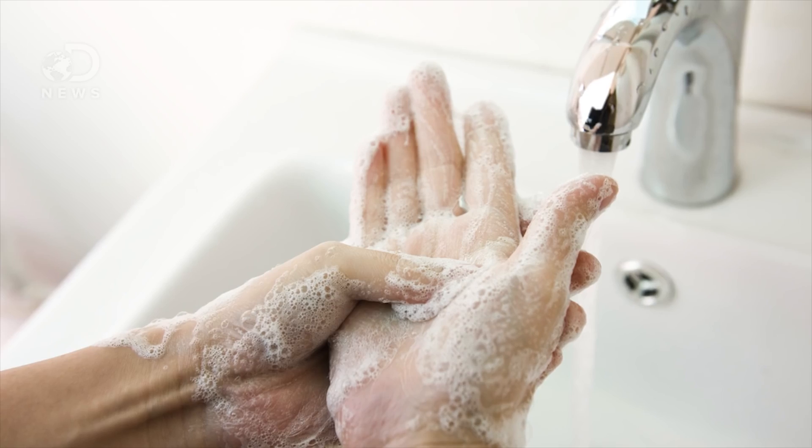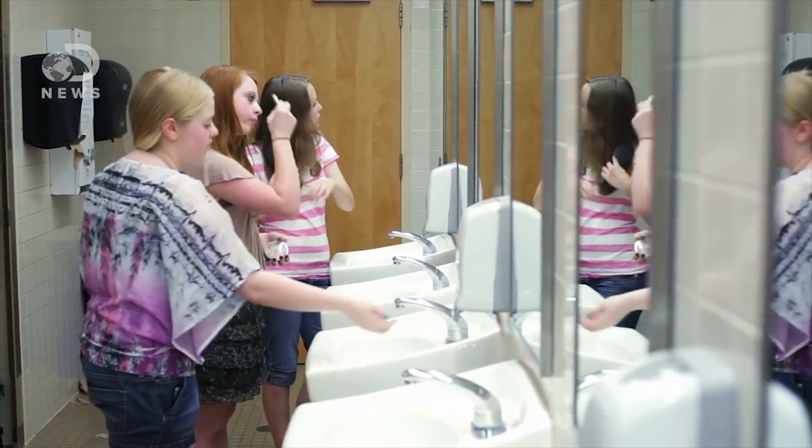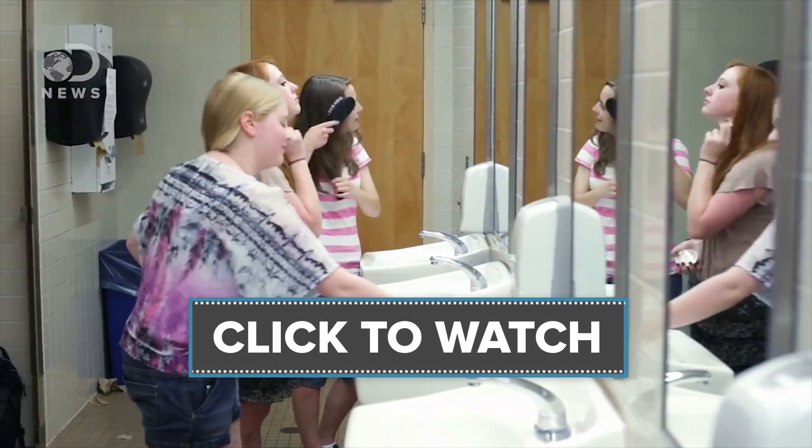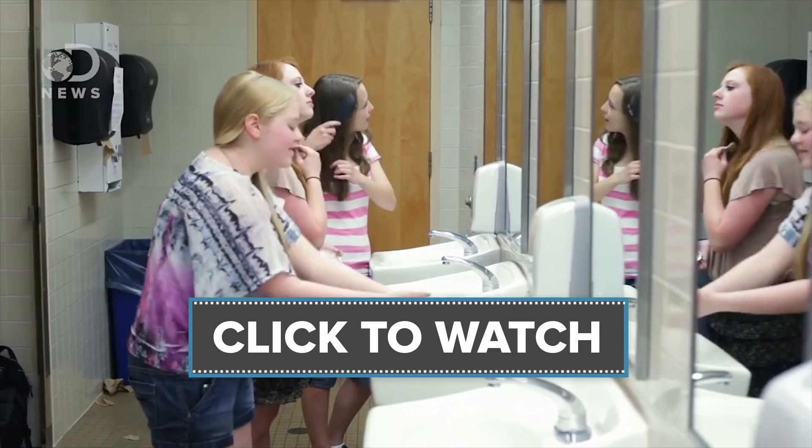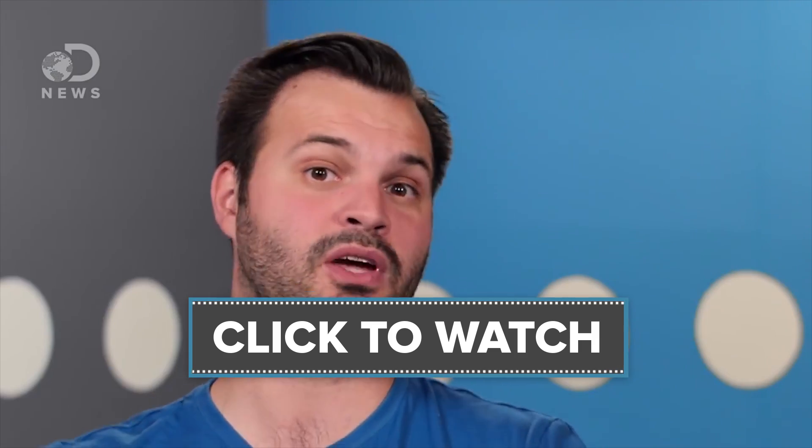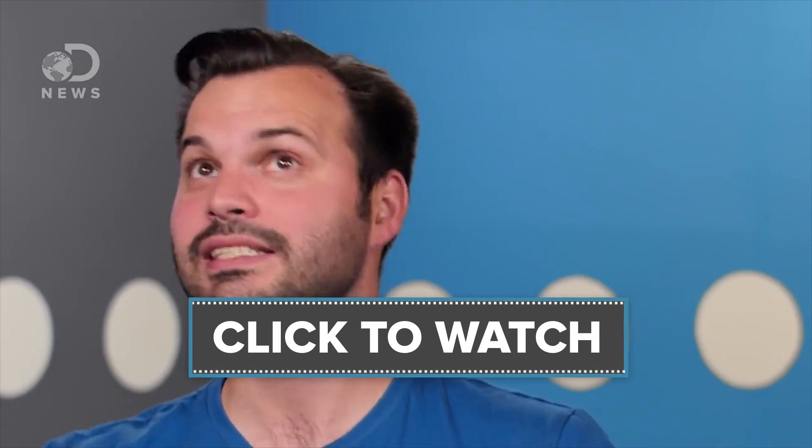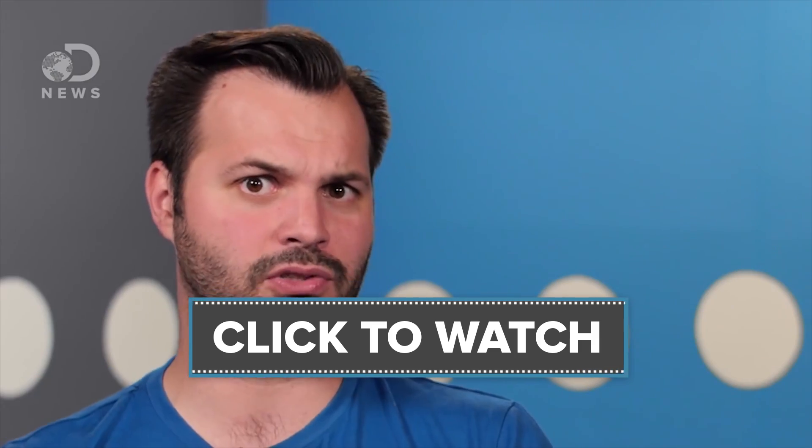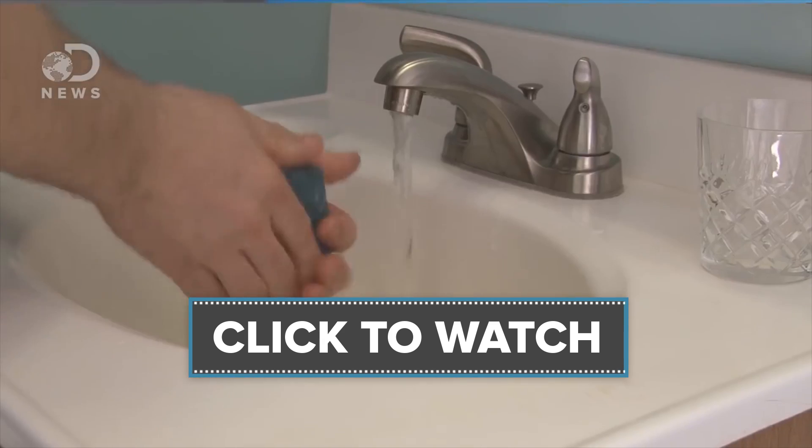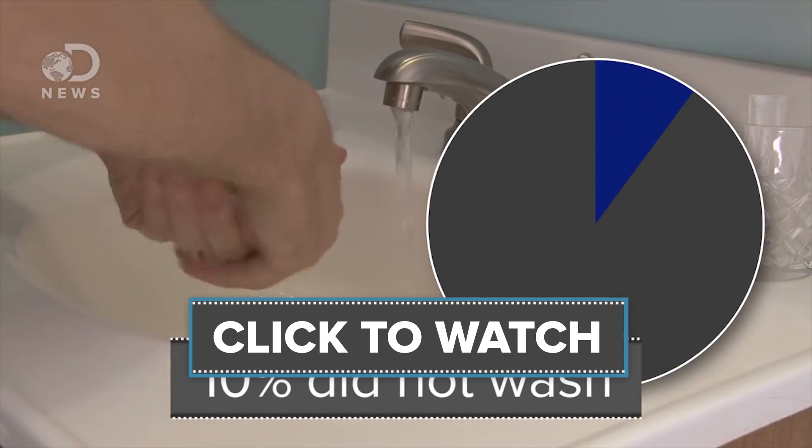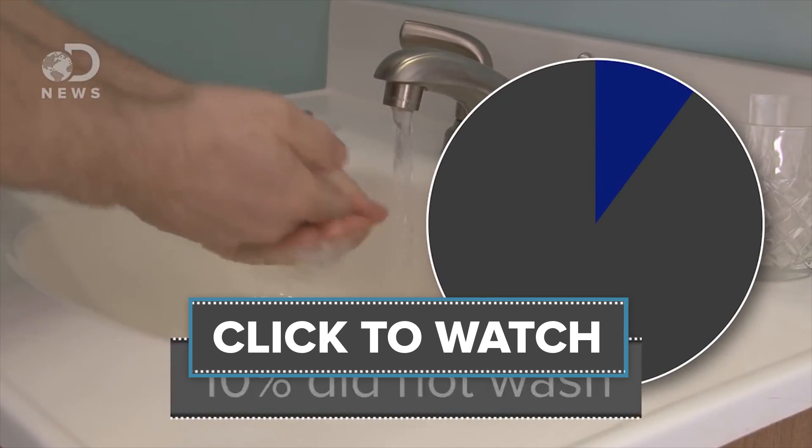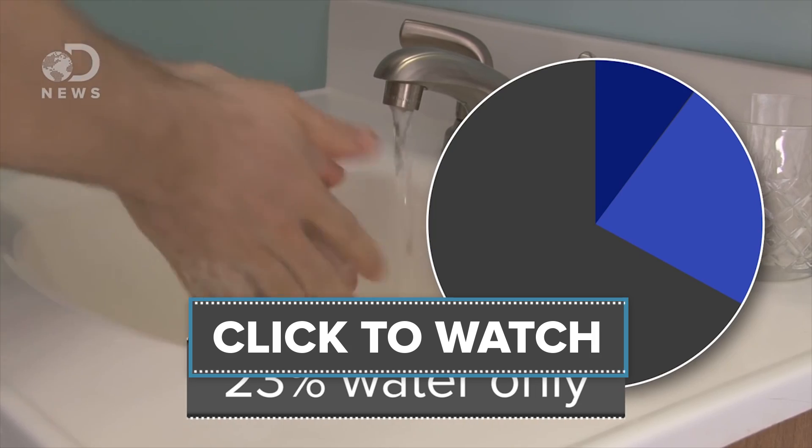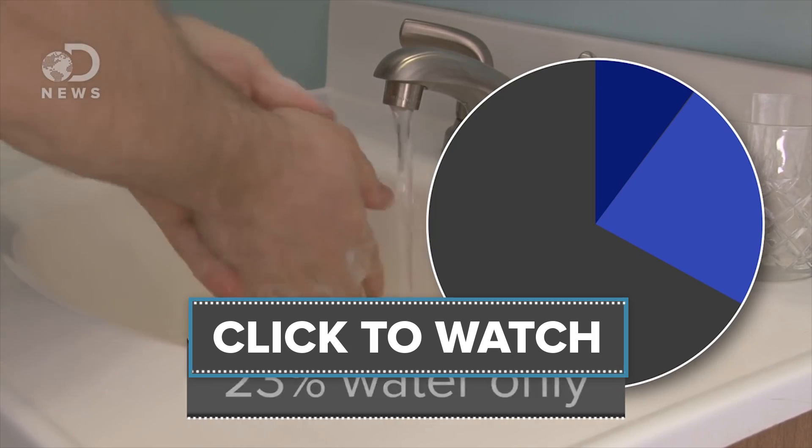They watched over 3,700 bathroom goers, and organized their results by gender, age, time of day, bathroom cleanliness, hand dryer availability, time spent washing, sink type, pretty much every variable you can think of. According to their findings, 10% of people didn't wash their hands, 23% of people just wet their hands and called it a day, and 67% of people used soap.